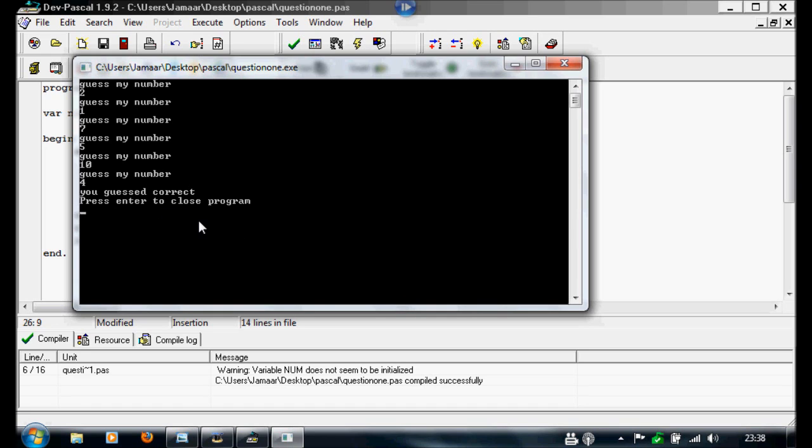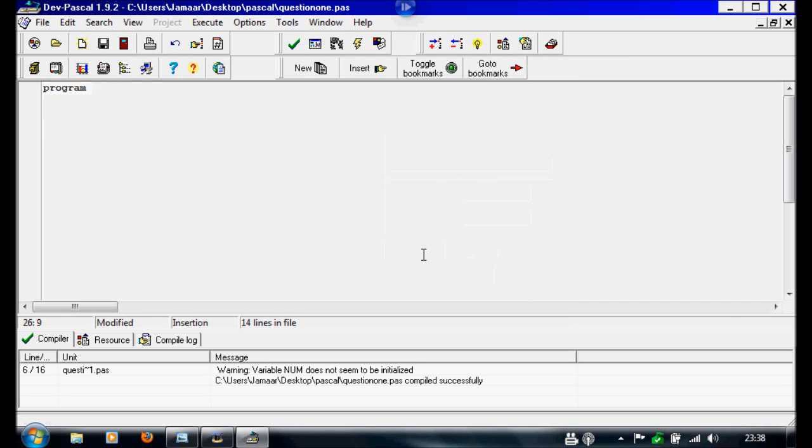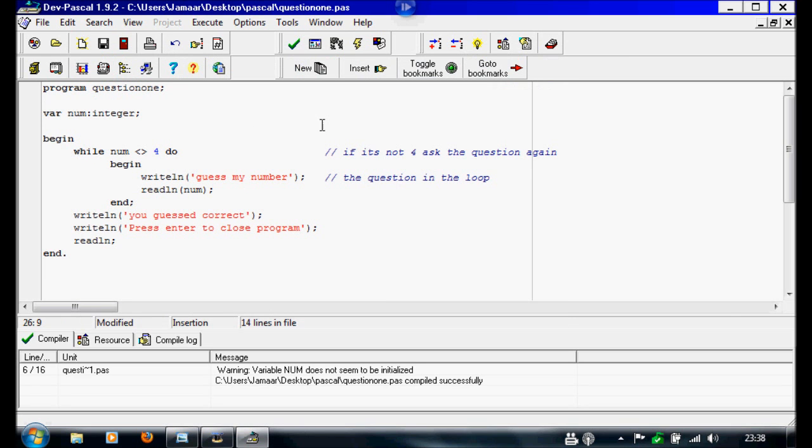That's the end of the while loop tutorial.